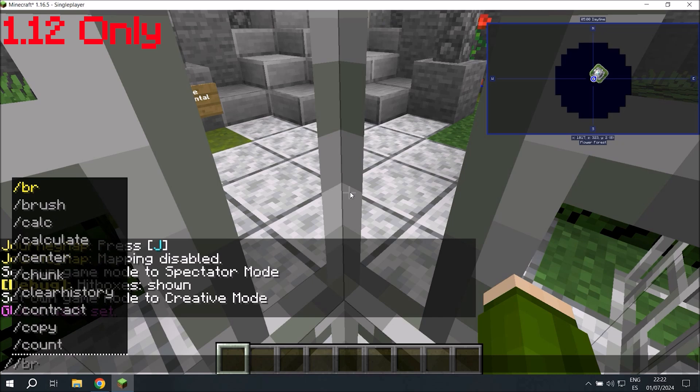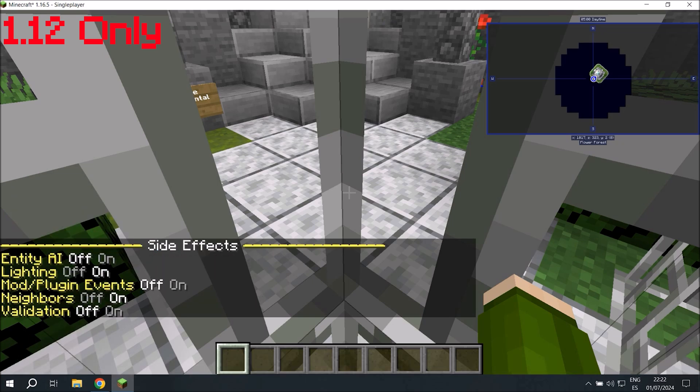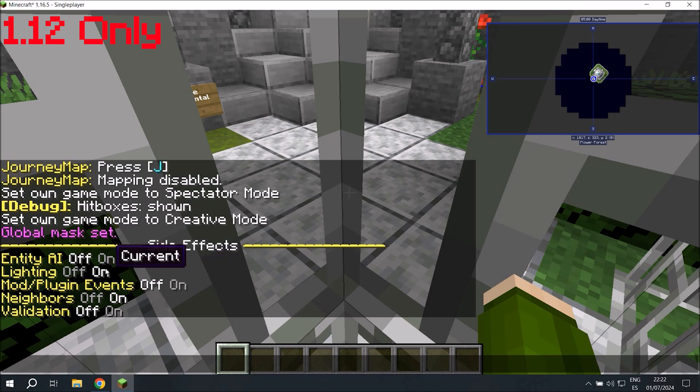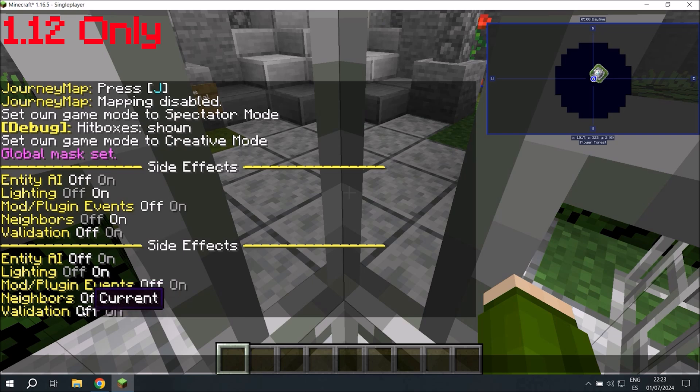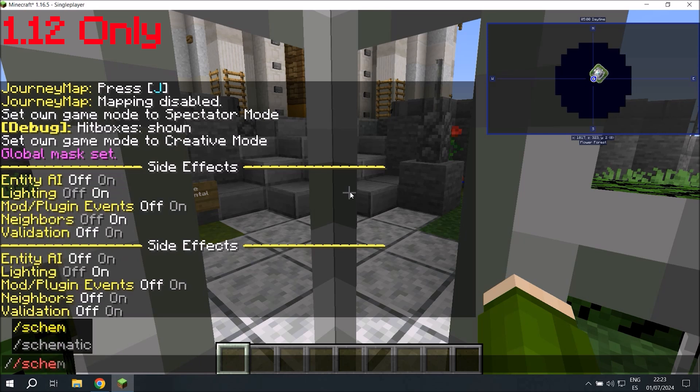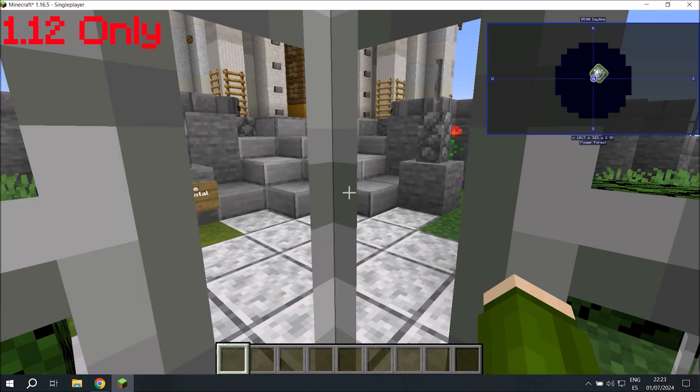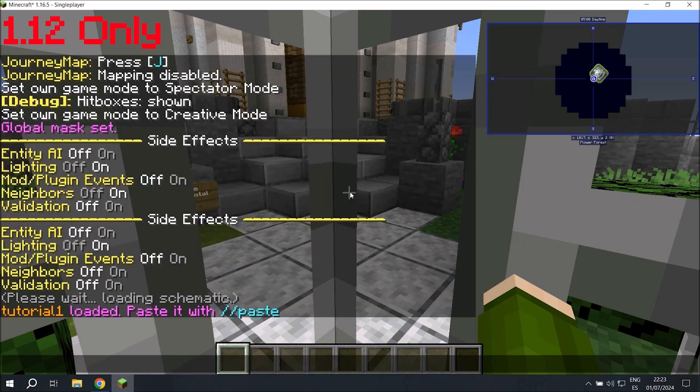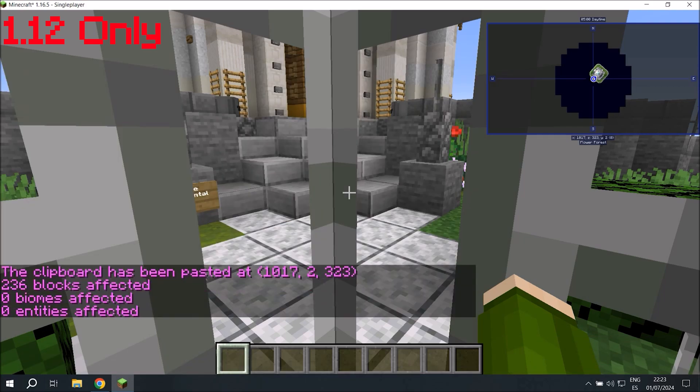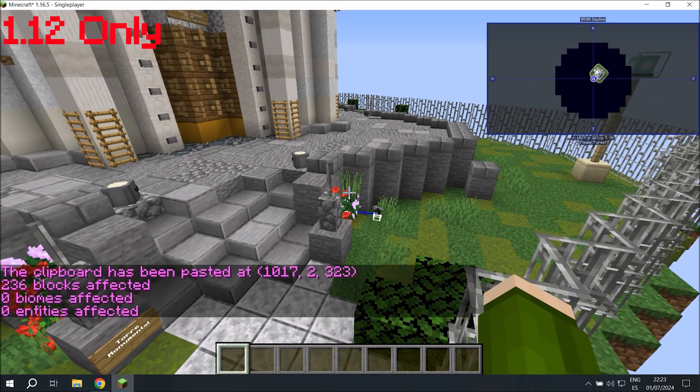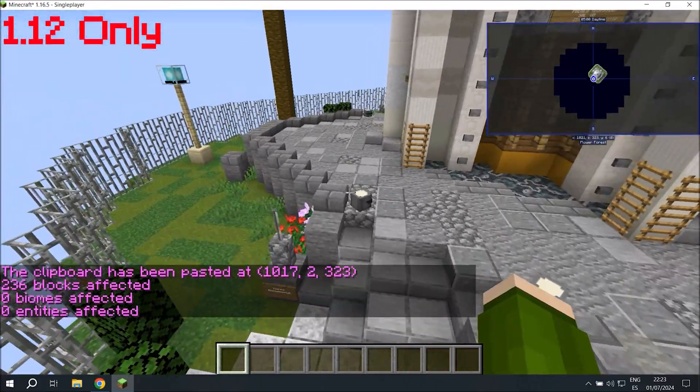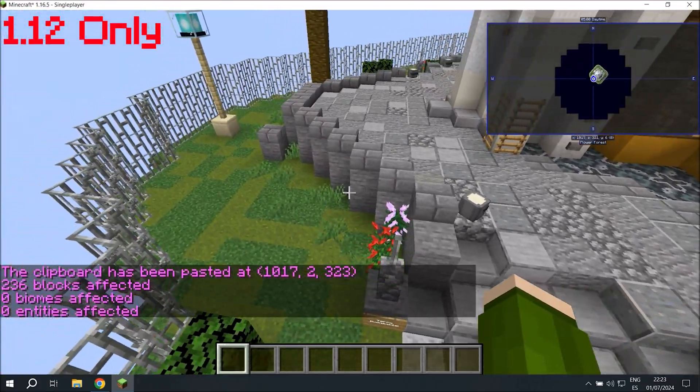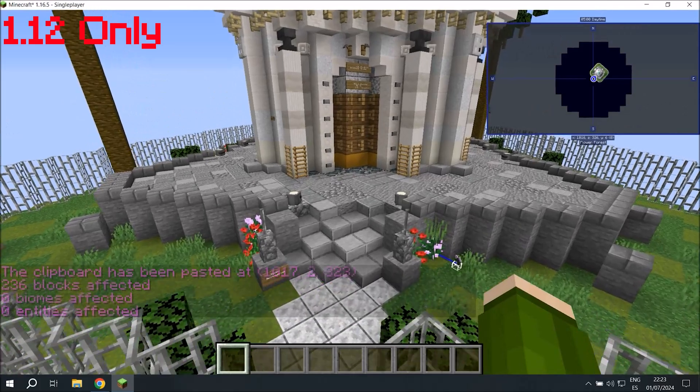So we'll run the gmask and then we'll type double slash perf. And we'll make sure lighting is on, neighbors is off, and validation is off. After that's done, we'll load in our schematic. And then we'll paste it. Now because we have the gmask activated, pasting normally or pasting without air actually makes no difference, except pasting without air can cause less lag. And we'll immediately notice that every broken block has been restored.